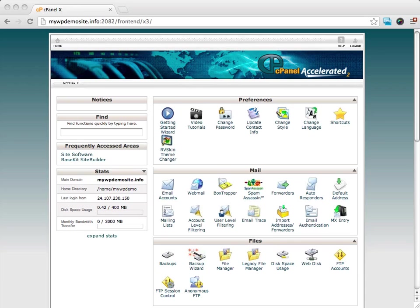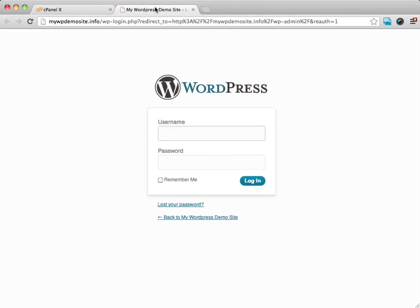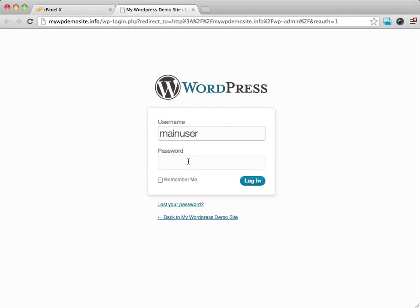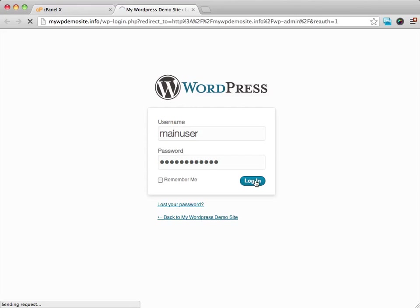Once you have installed WordPress, you're going to want to go to the WordPress login address, which you would have been given when you installed WordPress. From there, what I'd like you to do is go ahead and enter in your username, and then enter in your password that you were given, and then click on the login button.